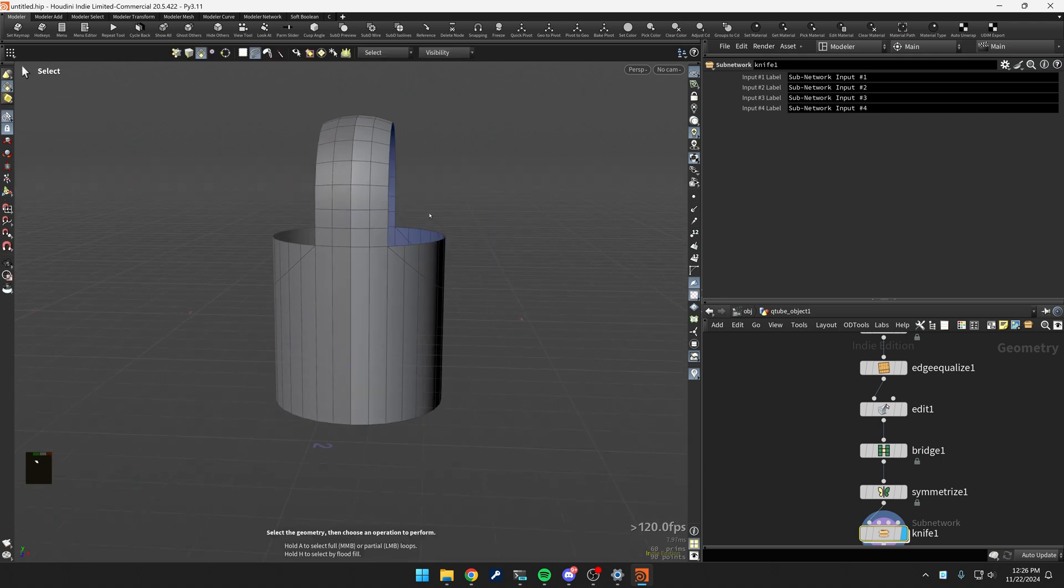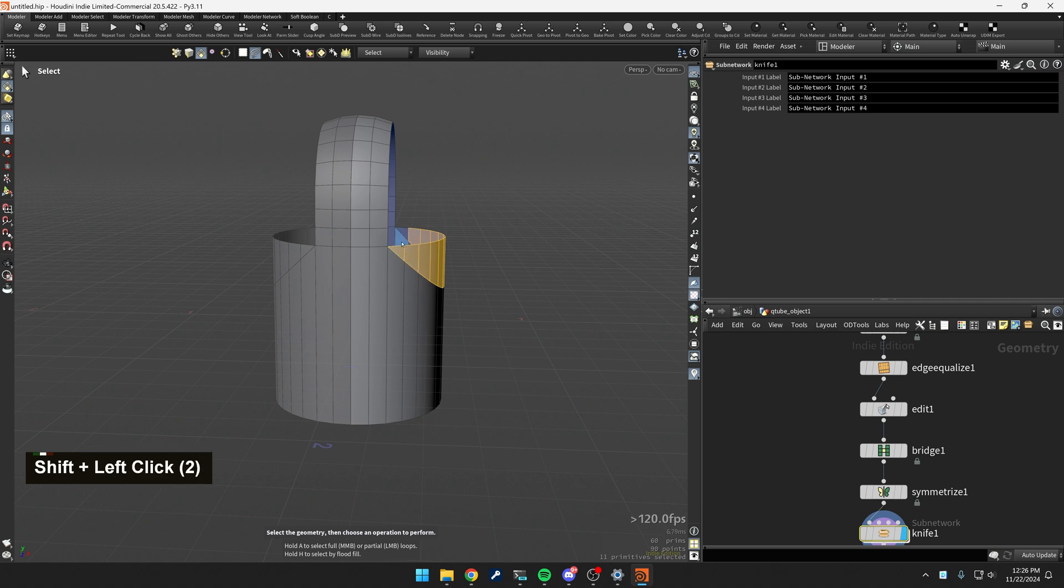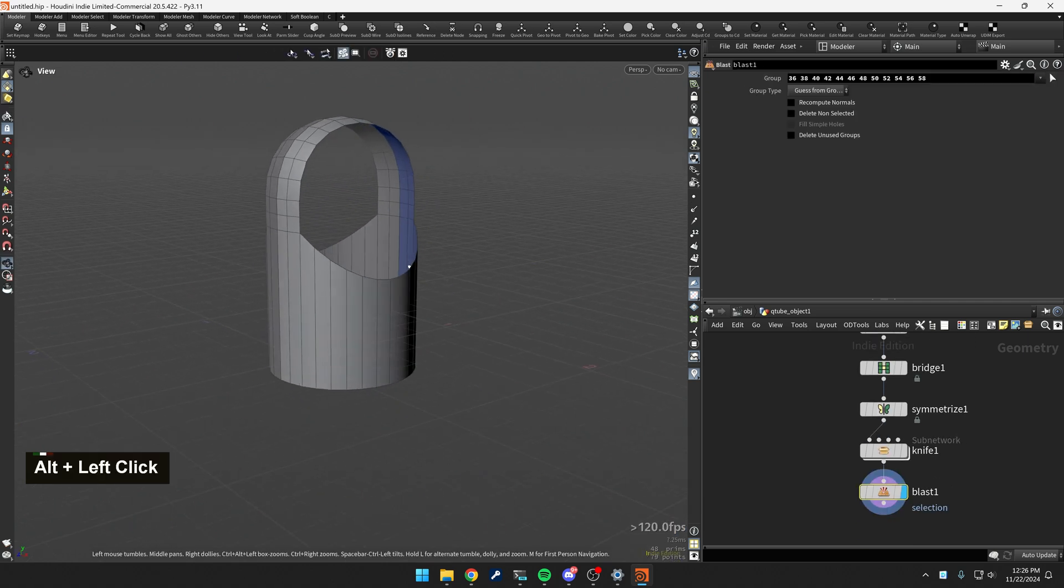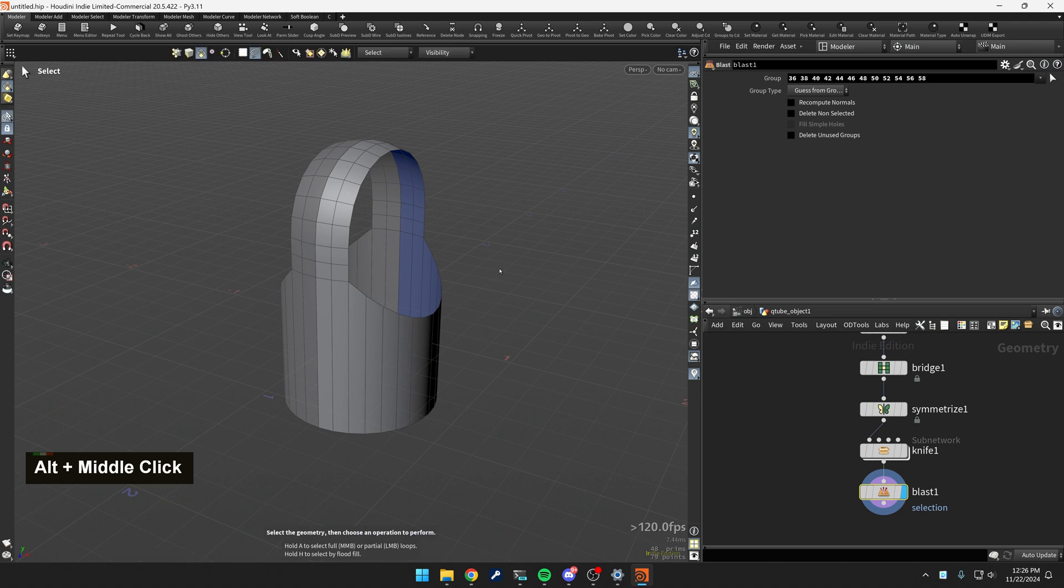So go back over to face mode. Let's select these guys again, and I'm just going to hit X, get rid of those. Great.